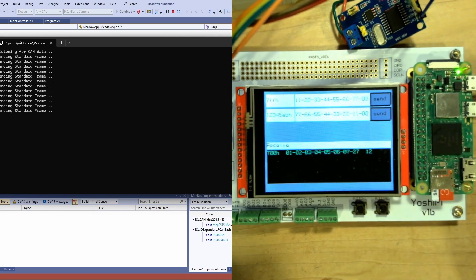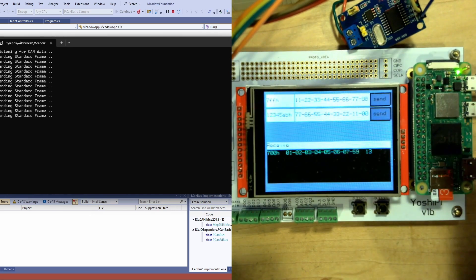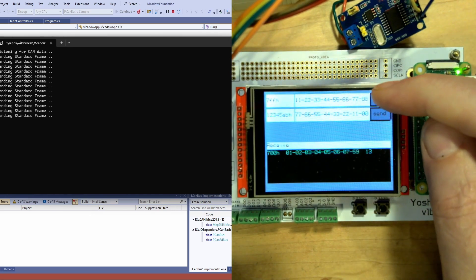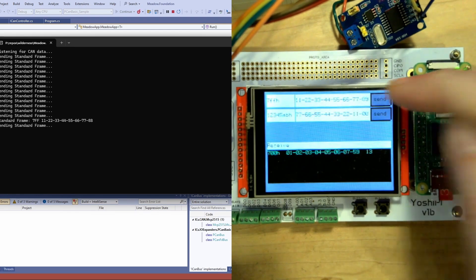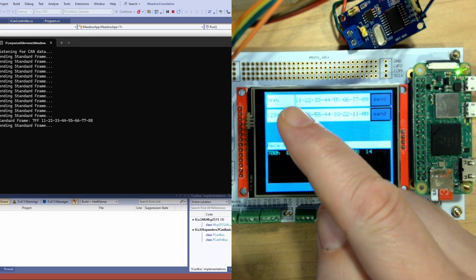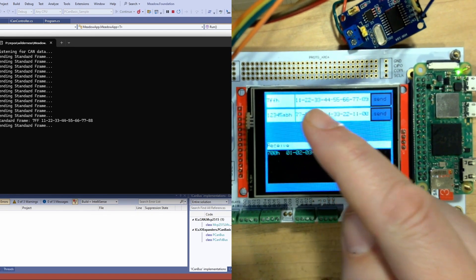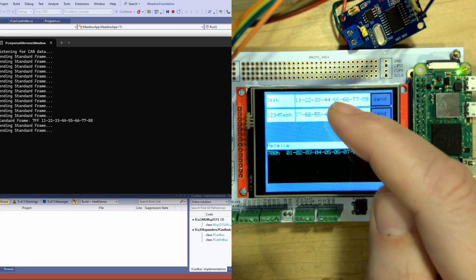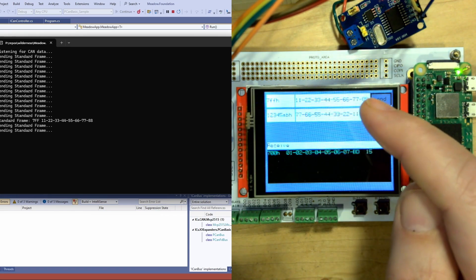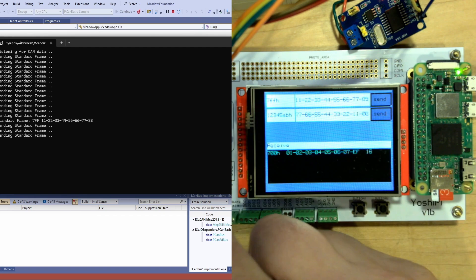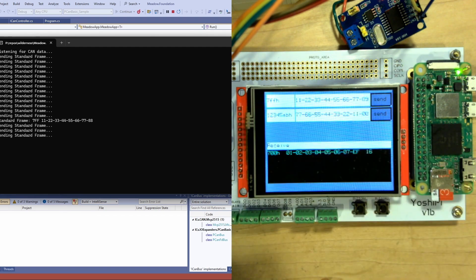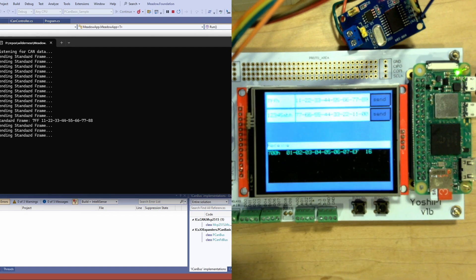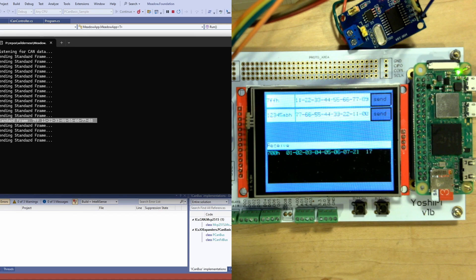So while we have the app up now we can come back over to the Yoshi Pi and hit send and we'll send just the standard ID frame. You can see ones through eights and this application actually increments this last byte so it's going to send an 89 next.